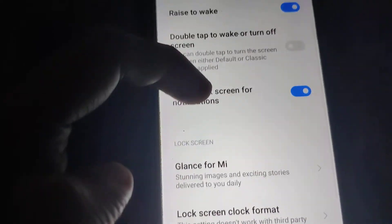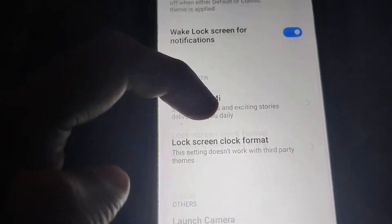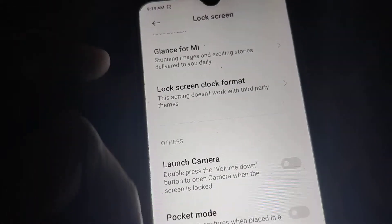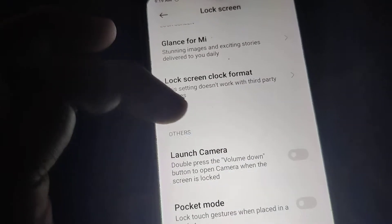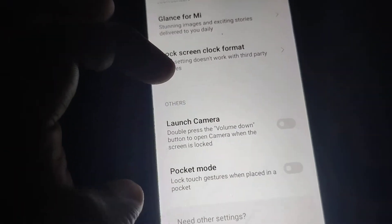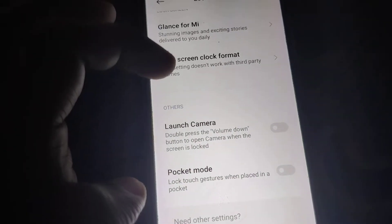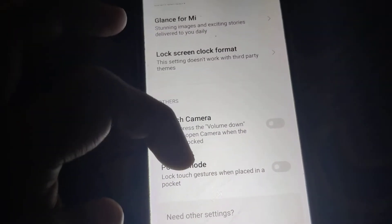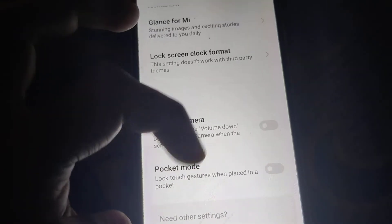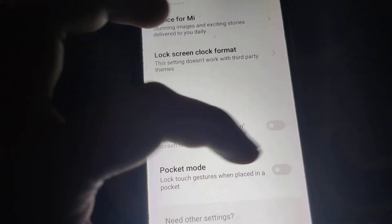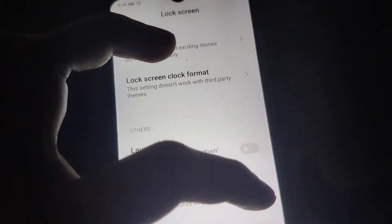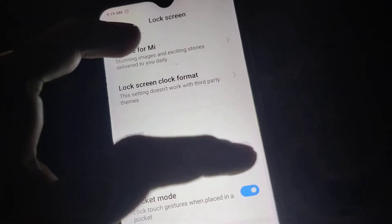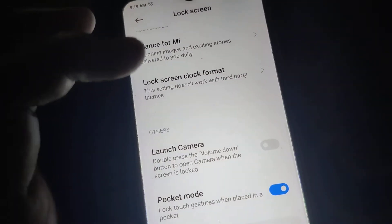If you scroll down you can see an option in the Other section — the Pocket Mode. You can see the Pocket Mode option and you must simply click this one to lock the touch screen when the phone is placed in a pocket.